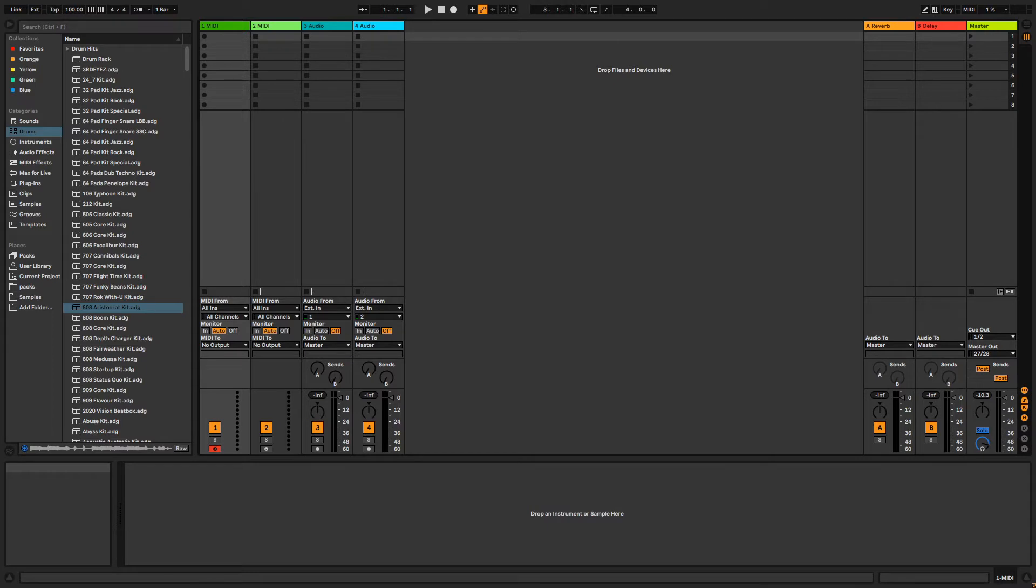Whether you're just getting started or already creating music with Ableton, I hope to show you something that will improve your MIDI workflow. Let's get to it!